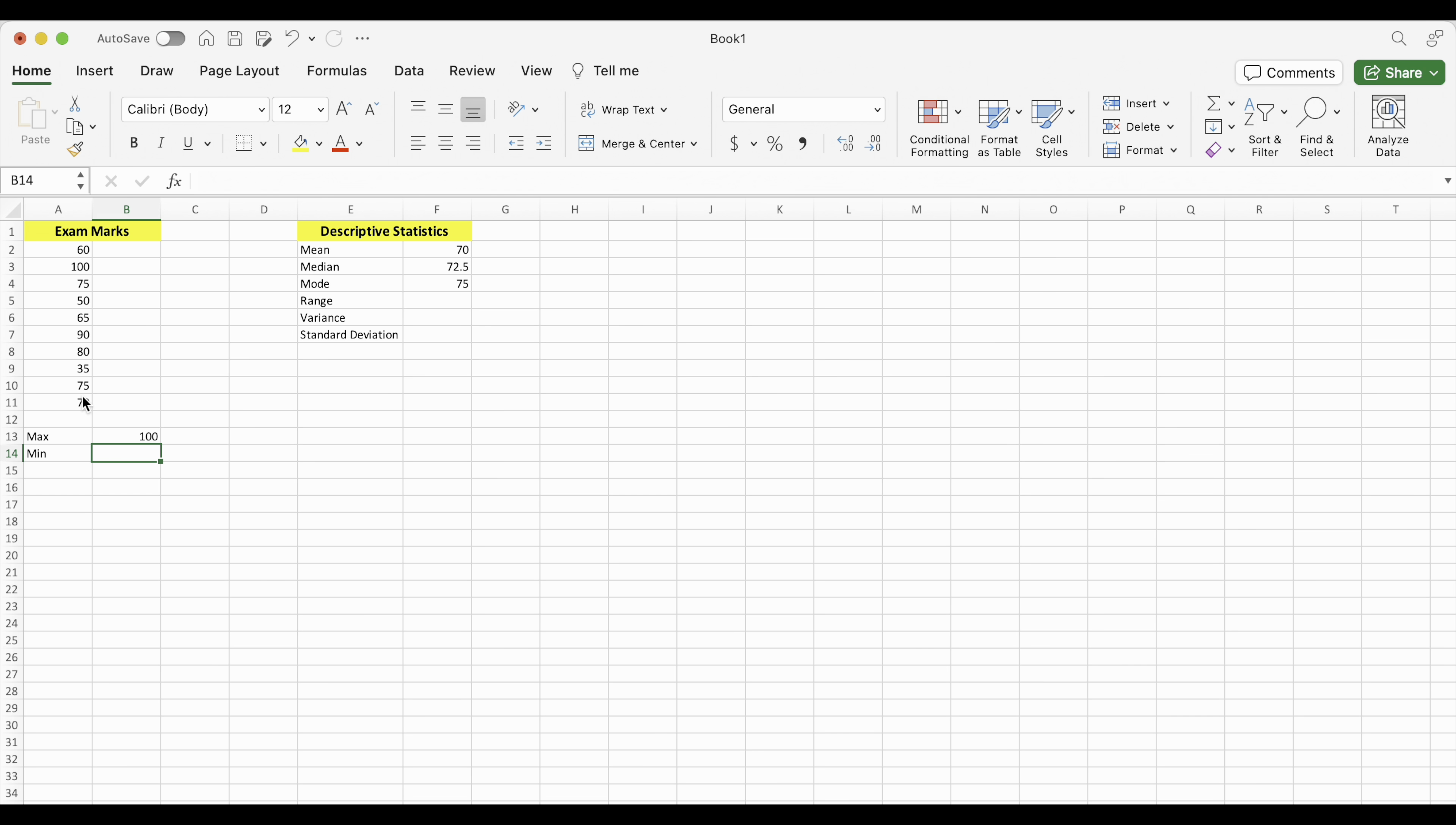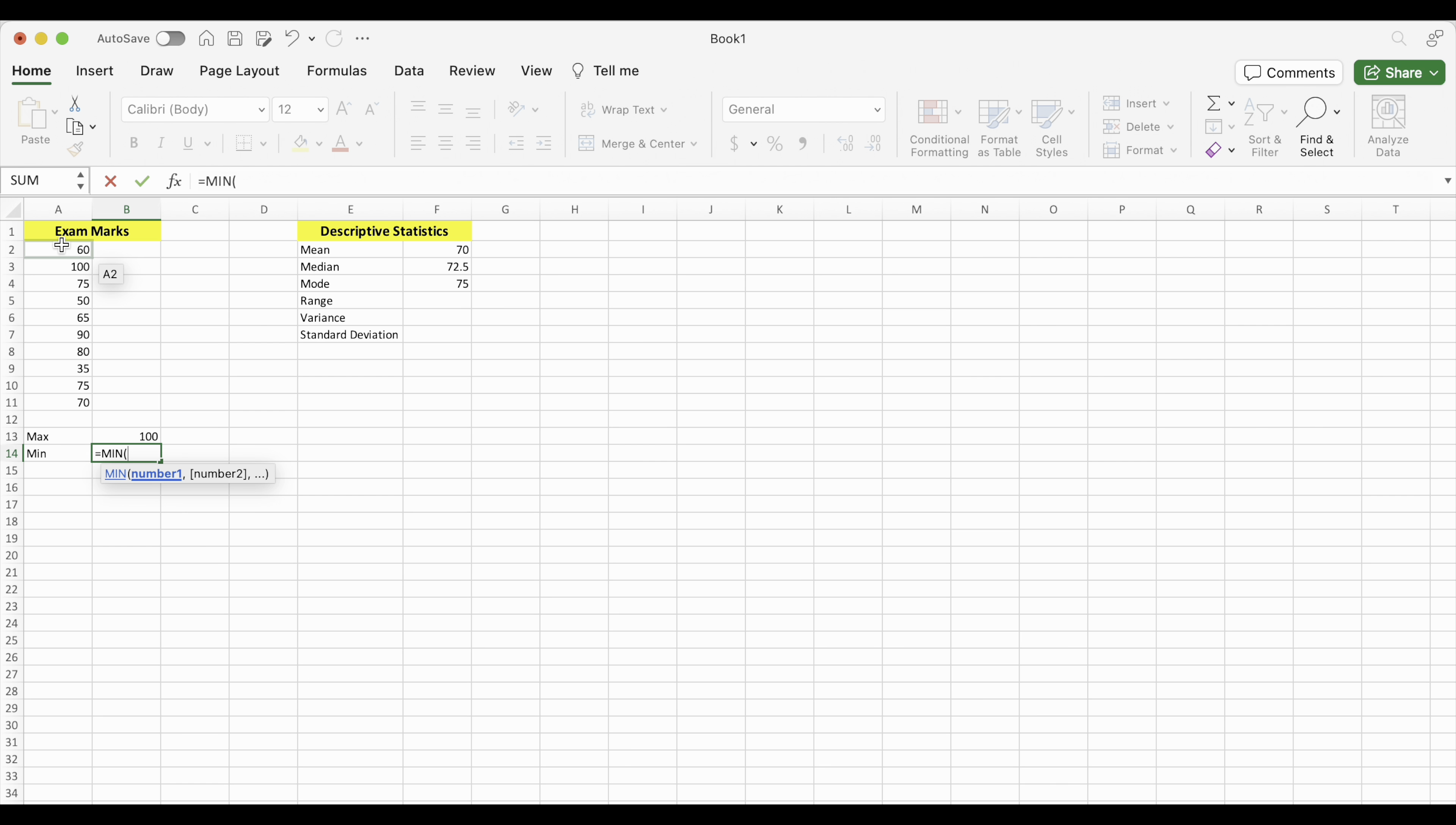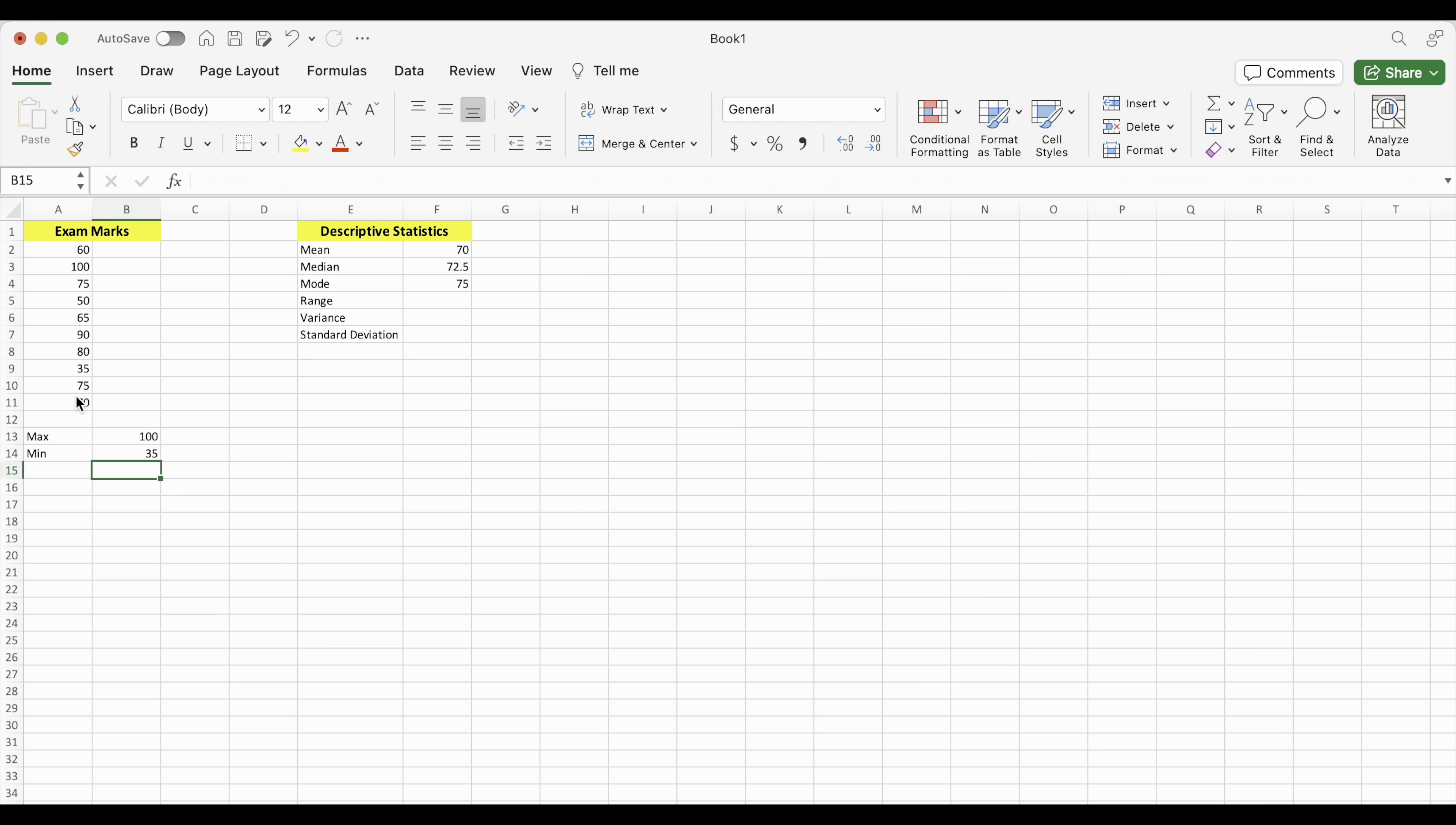Minimum equals M-I-N is the function that we want. Just M-I-N. Put our values in. So it pulled out the maximum value in that set of numbers and the minimum value.